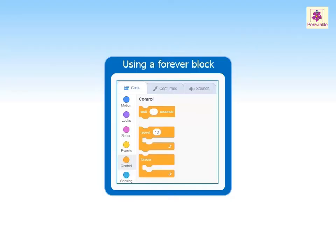The forever block enables you to run a script in loop. The script added inside the forever block will keep repeating for an infinite amount of time until it is stopped.